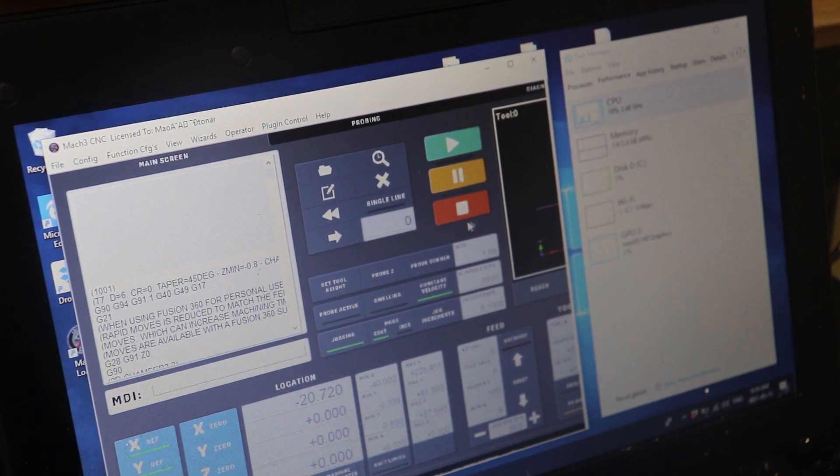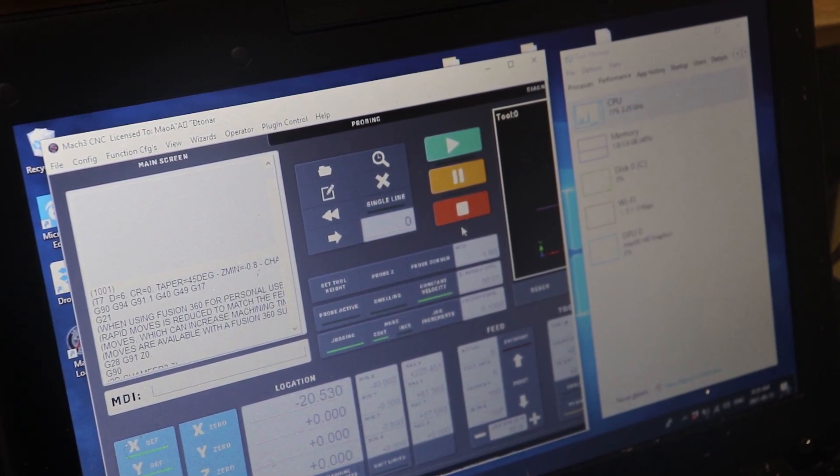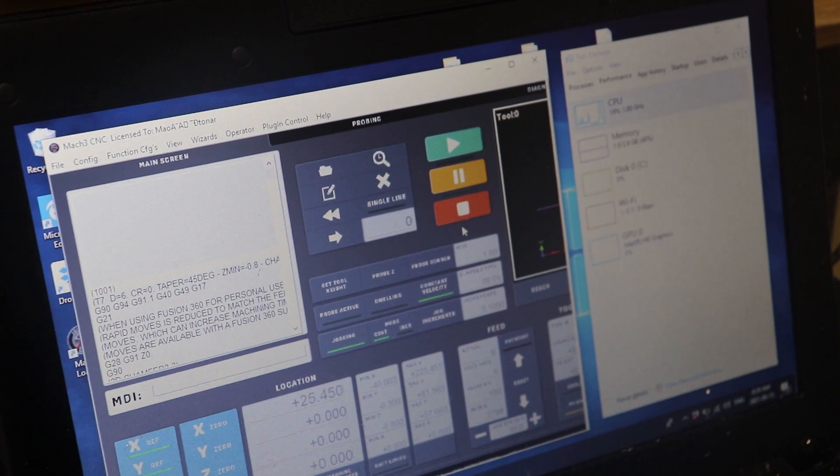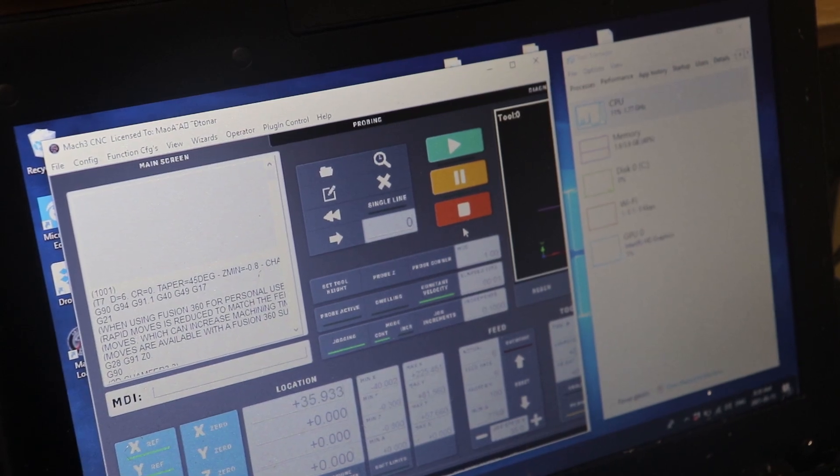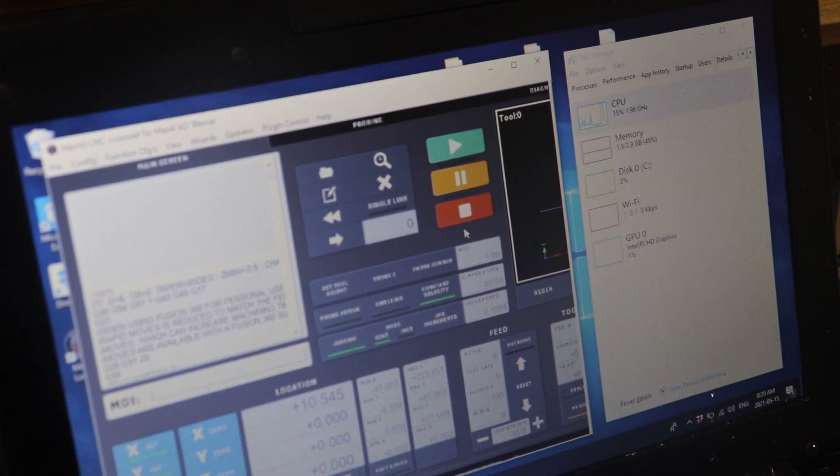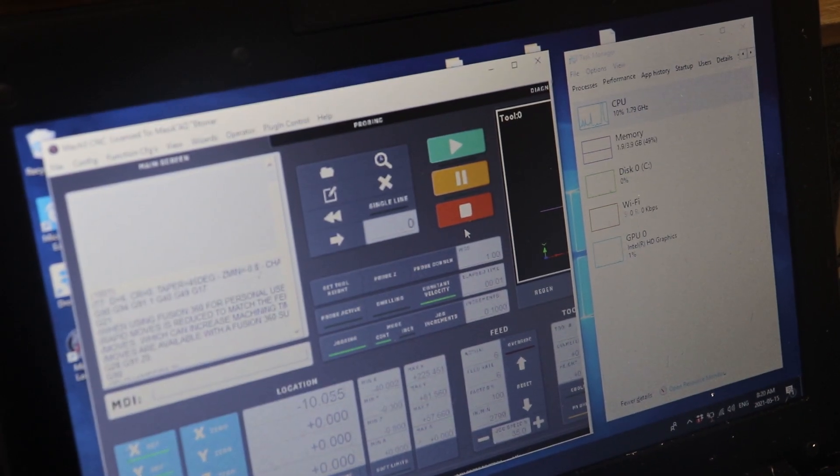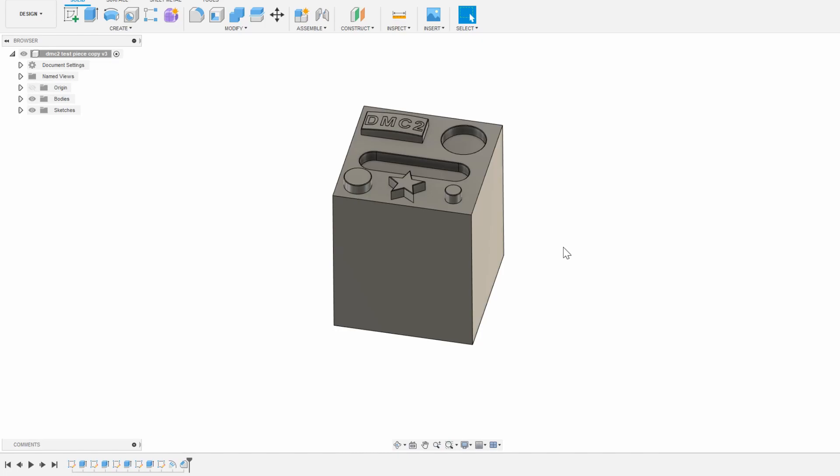I will be using the Fusion 360 and Mach3 combination for this video, but anything else you use will follow generally the same workflow. So let's start.